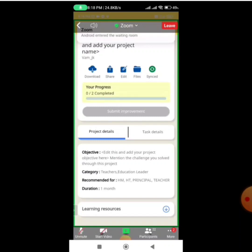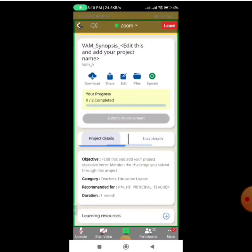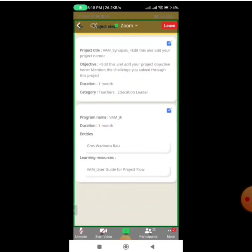There are two options: Project Details and Task Details. First I need to edit the project details. For that, there are options on the top: Download, Share, Edit, File, and Synchronization. I need to click on the Edit option, and you can see another page is coming.